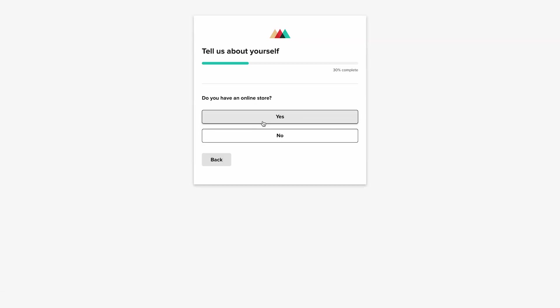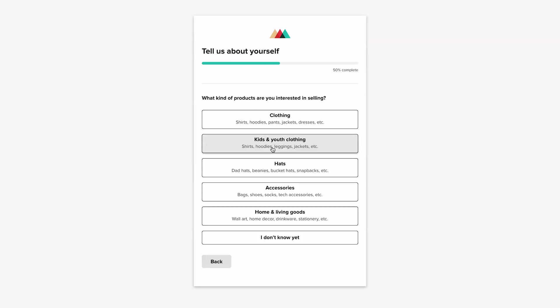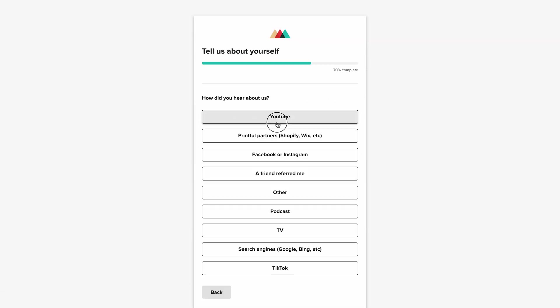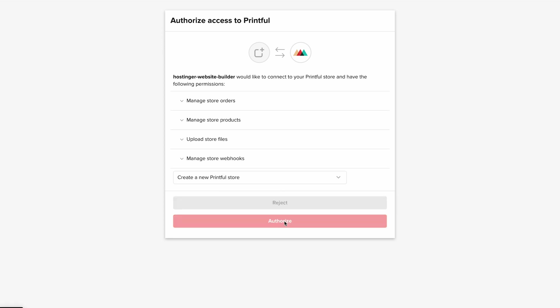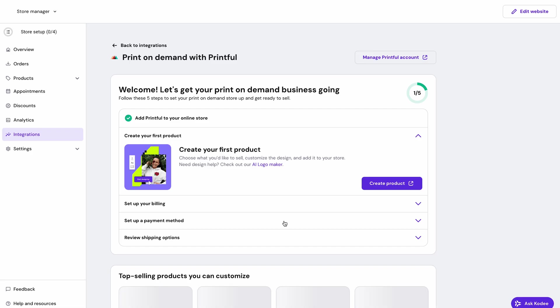Since we're starting fresh, I'll select create new Printful store and click authorize to connect everything. The confirmation screen shows that your stores are now linked.